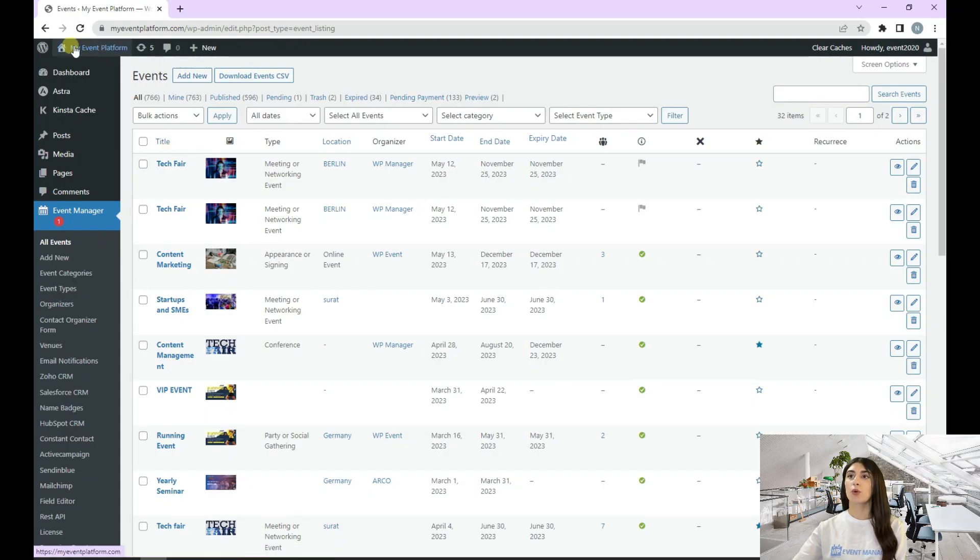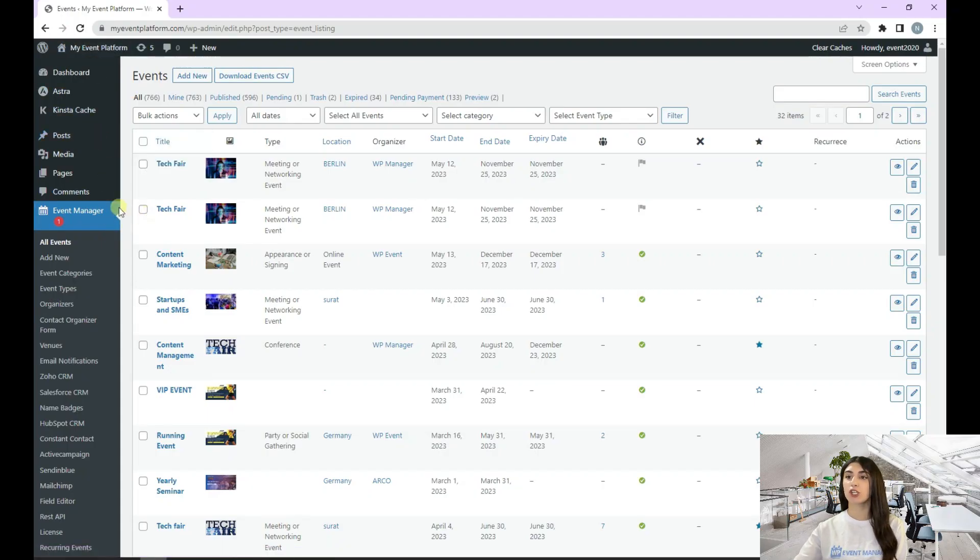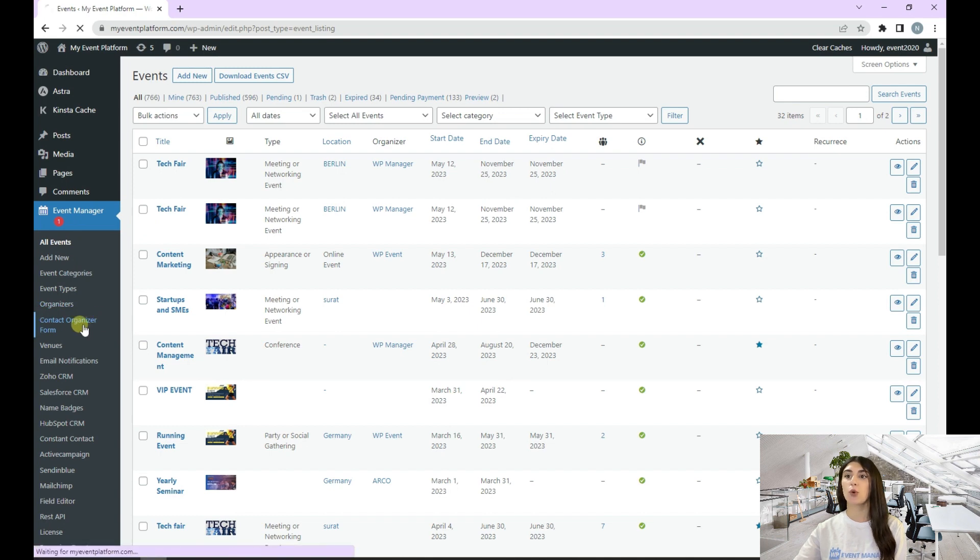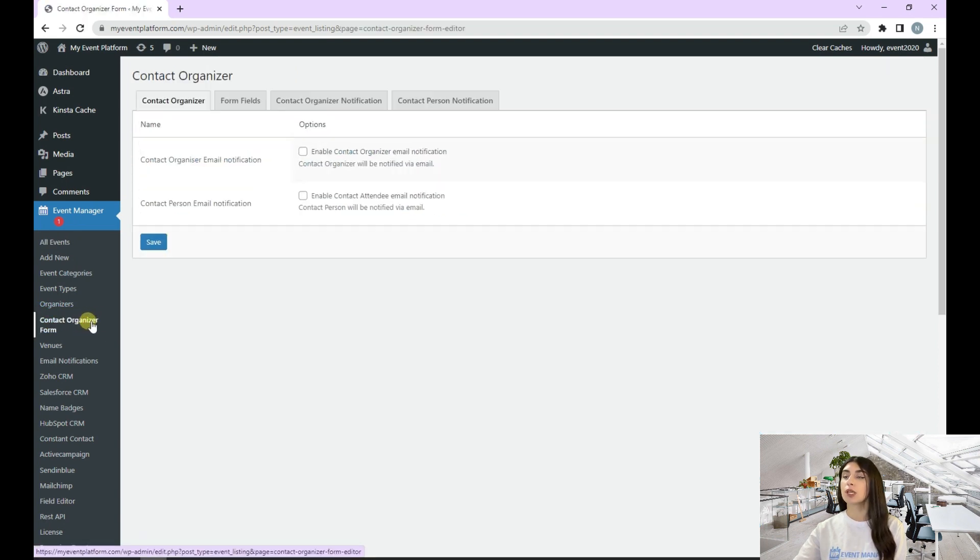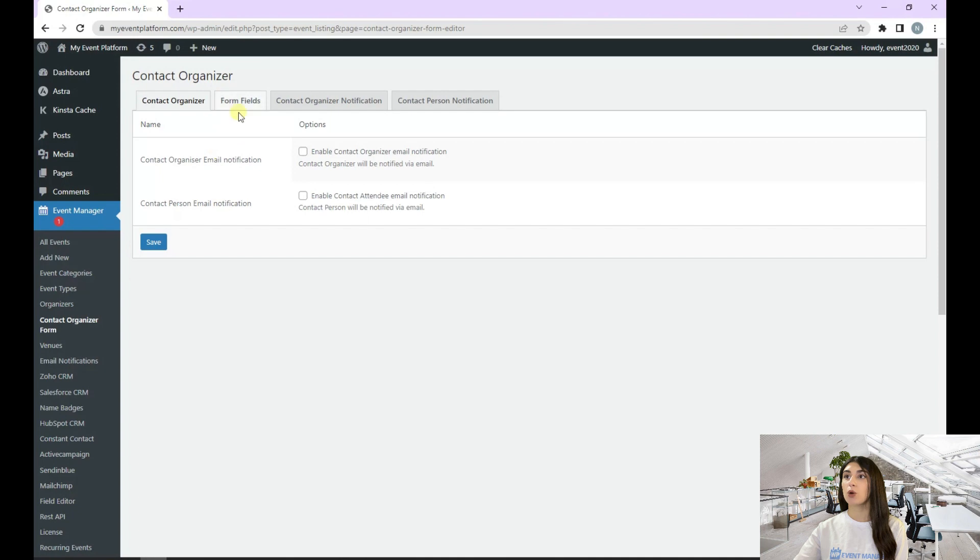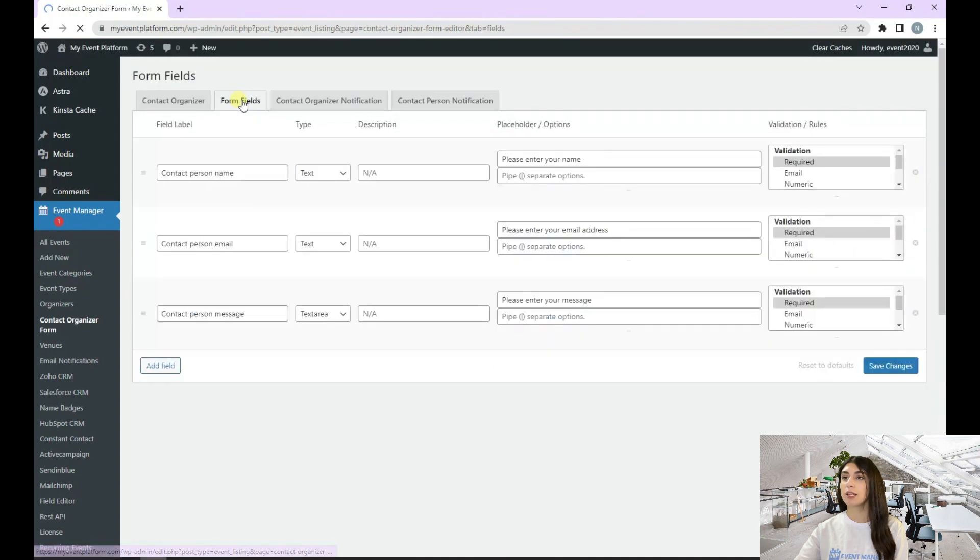We need to go to our event platform, and under the Event Manager dashboard, we'll find our contact organizer form. Here we have our form fields. We need to click on that.